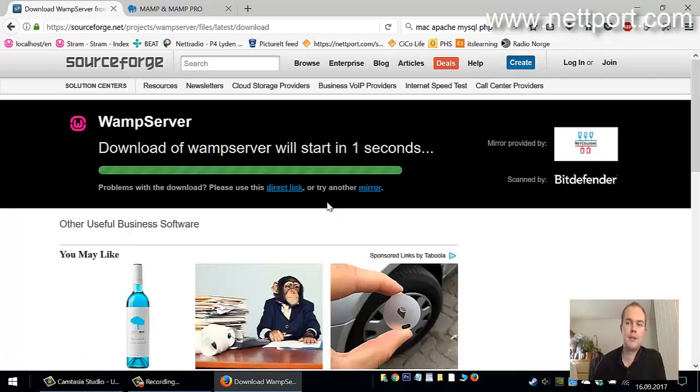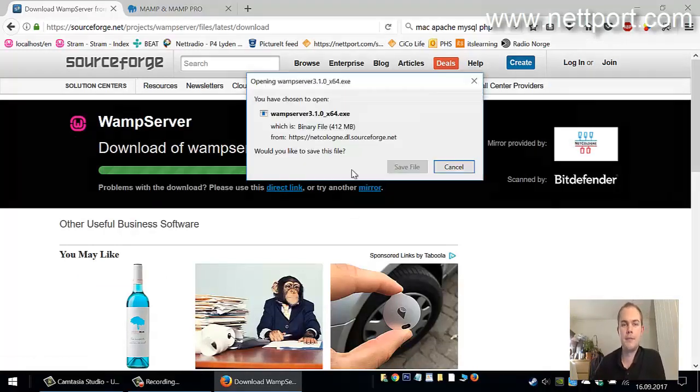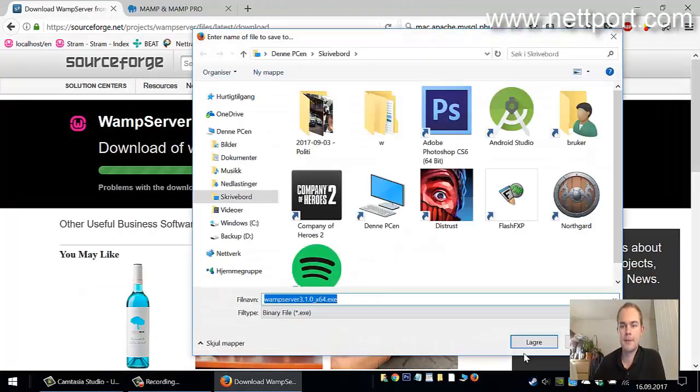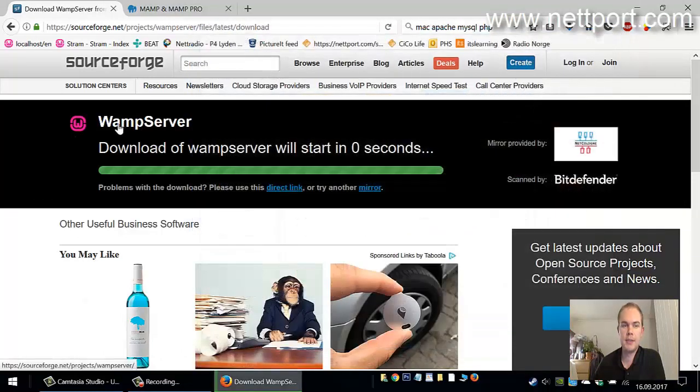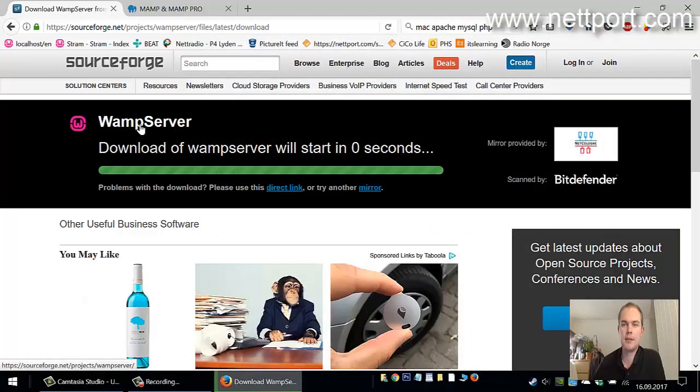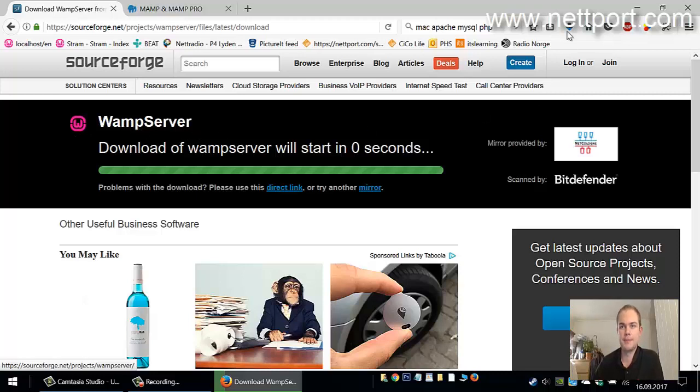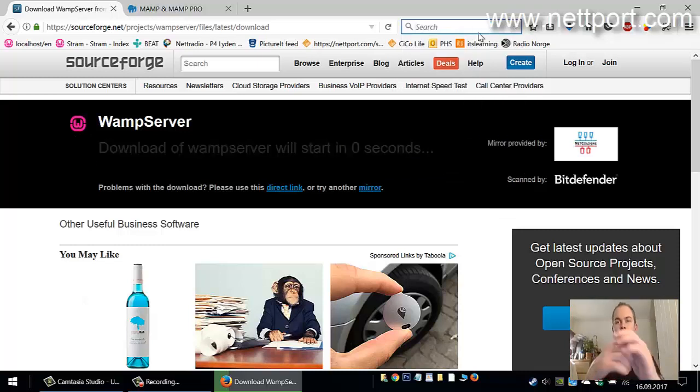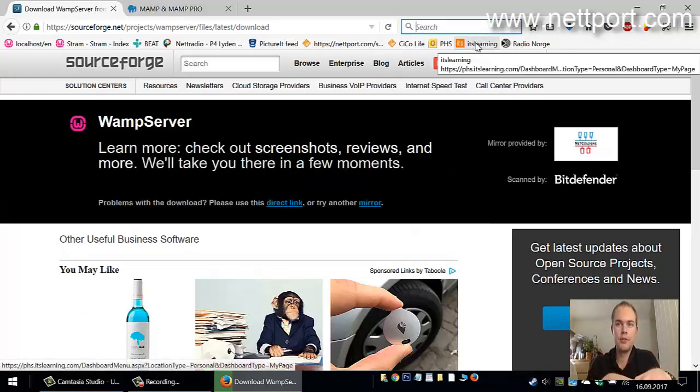Let me tell you a bit about WAMP server. WAMP is Apache, MySQL, and PHP. Apache is the web server, MySQL is the database, and PHP is the scripting language. You need this in order to be able to run a web server on your local computer.